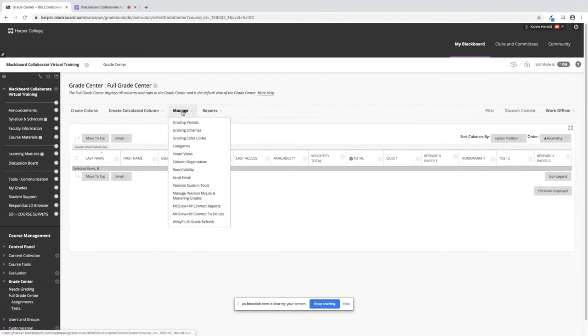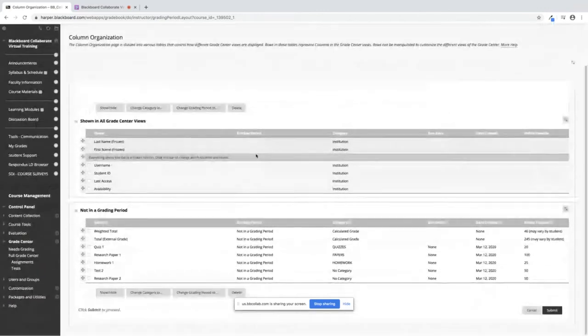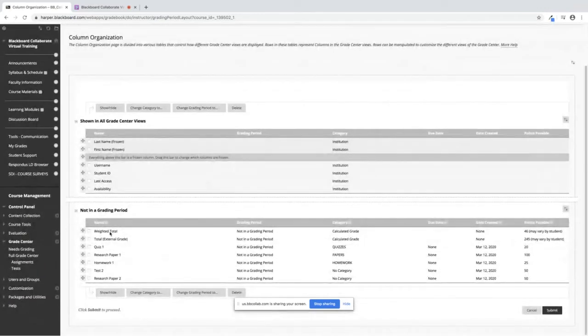If we point to Manage and then we click on Column Organization, you will see your Grade Center here top to bottom.